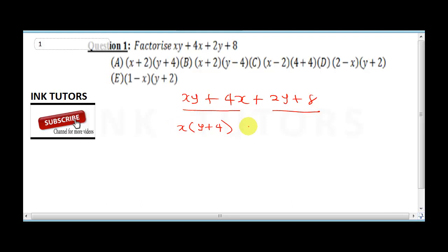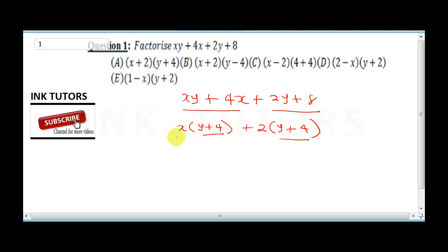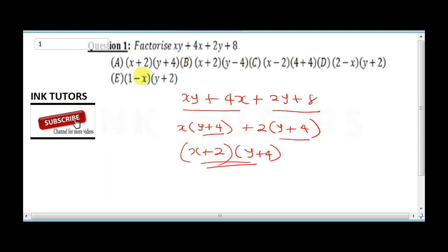Now for the second group, 2 is common, leaving y plus 4. So we get 2 into y plus 4. Notice that y plus 4 appears twice, so we take it out as a common factor. Our final answer is (x plus 2)(y plus 4), and looking at the options, A is the correct answer.